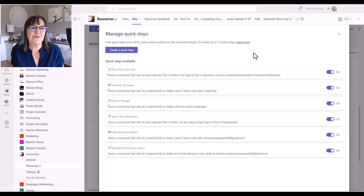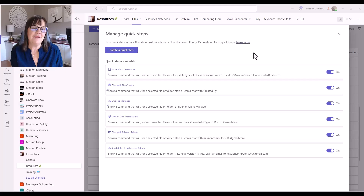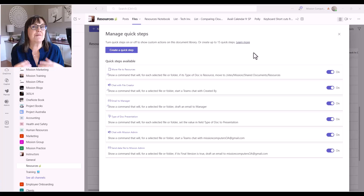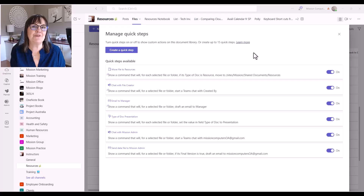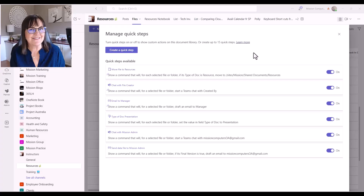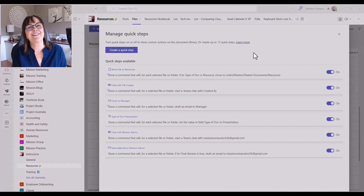I've given you some examples of Quick Steps — hopefully that helps you become quicker in your work within Microsoft Teams. Leave a comment below, I'd love to know your thoughts and which Quick Step you're going to use to make your life a lot easier in Teams. Thanks for watching, bye-bye!